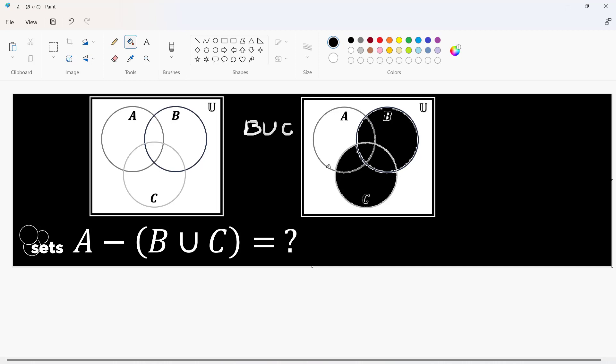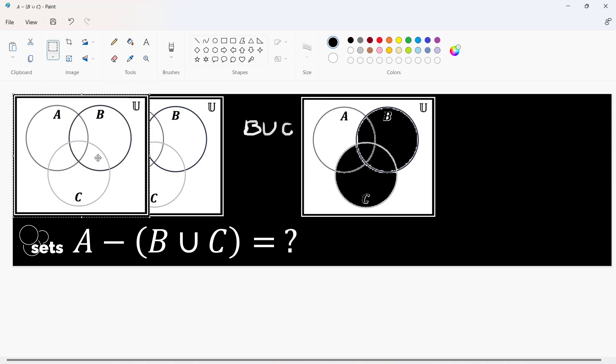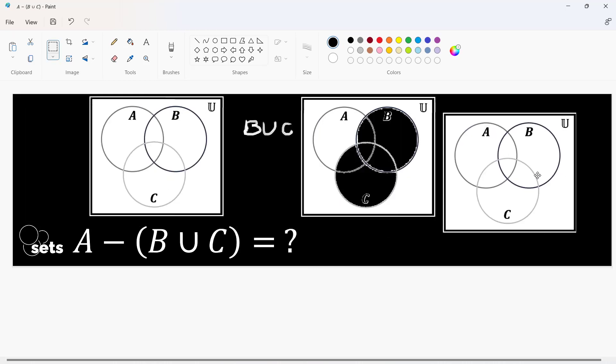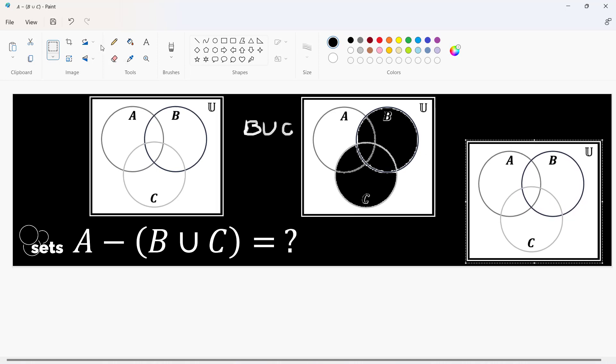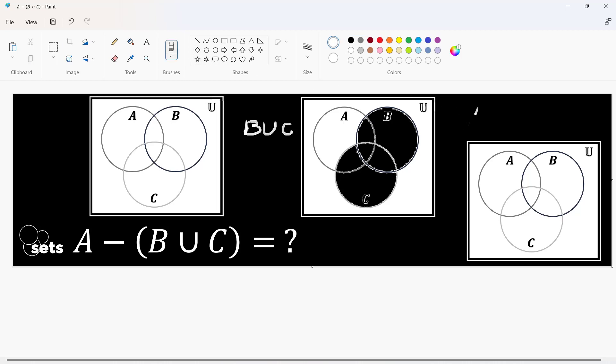Now that we have that, we are going to remove this from A. So, let us have another Venn diagram here, similar Venn diagram and this would cover already the operation A minus the entire union of both sets.